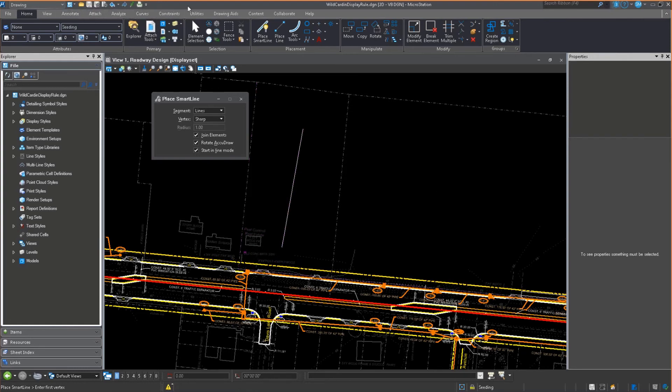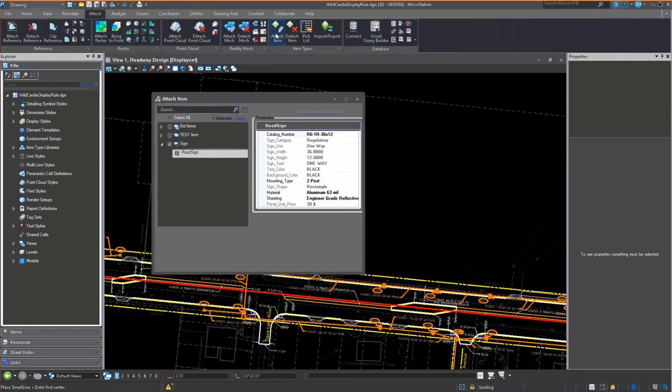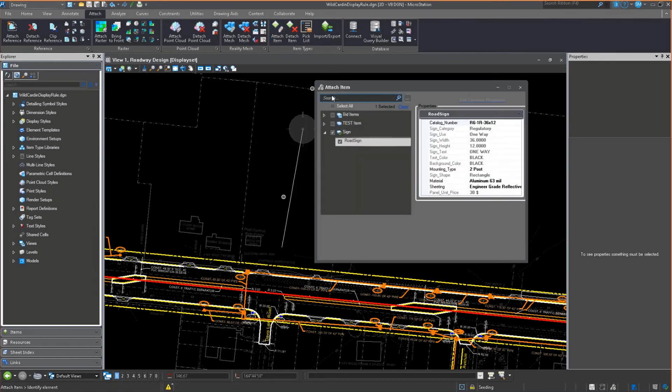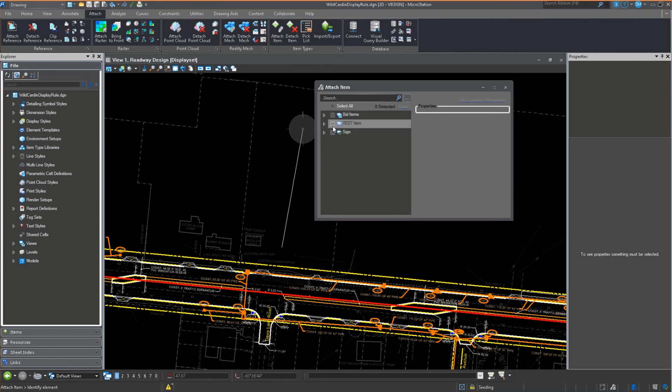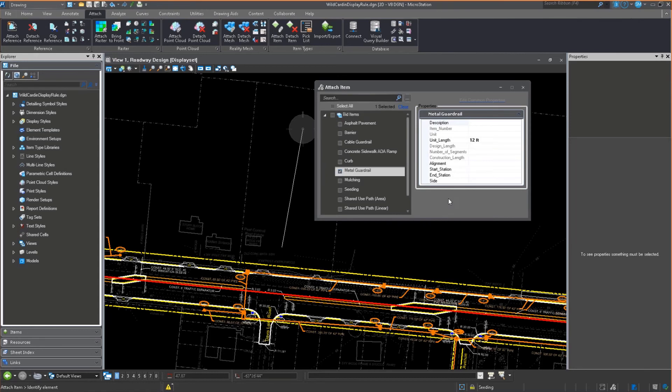So I'm just going to jump in here. I'm going to go to place smart line. I'm just going to draw in this case like about 260 some odd foot line. Good enough for people that are in this property. They're going to now have a guardrail through the middle of their property. And I'm going to go to my attach tools for my item type. And I'm doing this manually, by the way, folks. I am drawing the line and then using the attach item.